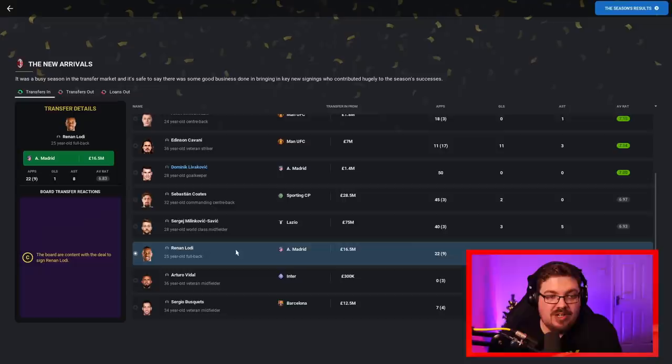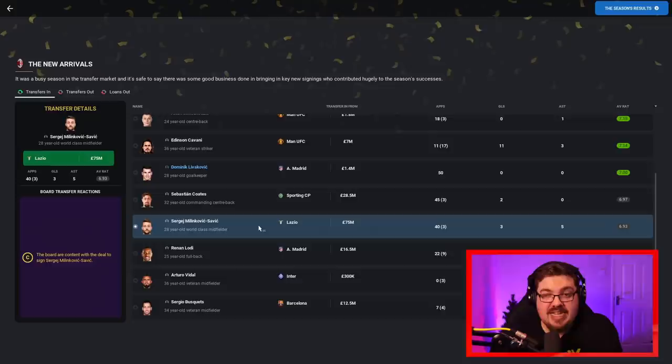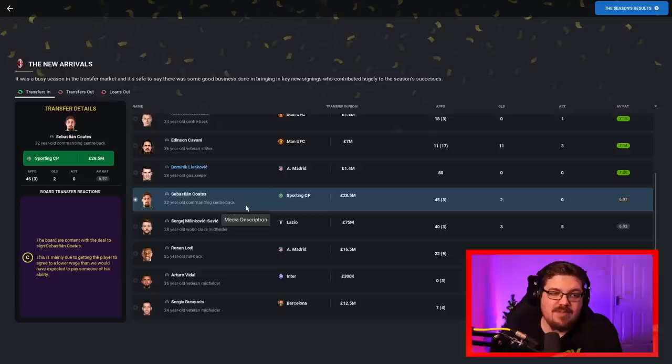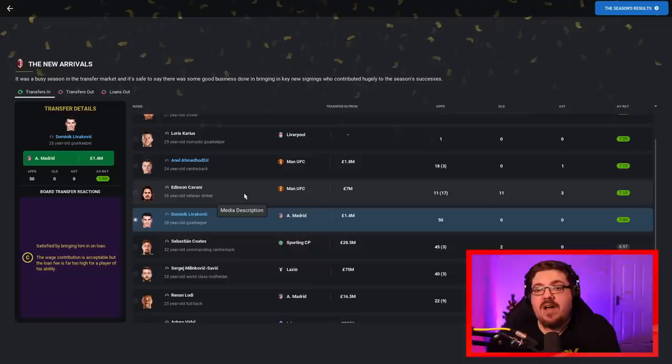But when you look at some of the outlays, 12.5 million for Buschgetts. Oh, dear. I've ruined it on the deadline day by signing SMS. It sort of changed everything. The plan was to play Tadali further forward. But then when you get SMS, you don't really need to. An F rating for that. One of the worst transfers ever. Arturo Vidal, an E from the board. Not good at all. Lodi, a C. They're content, as am I, probably. Not too bad. SMS for 75 million. If this is anything worse than it. I mean, C is unbelievable. For me, that's an E as well. Not good.